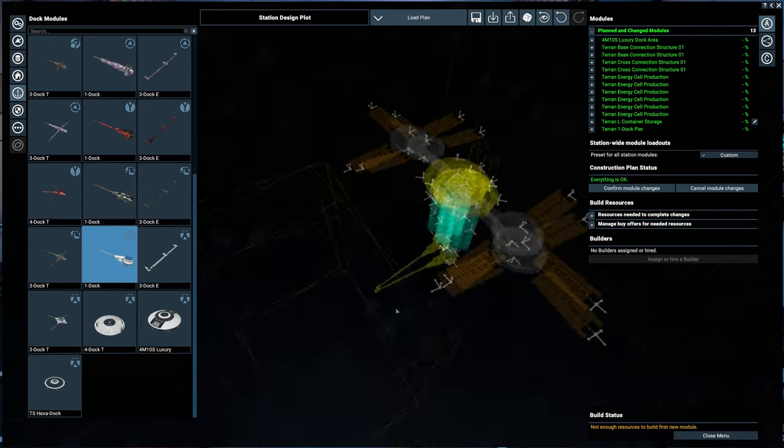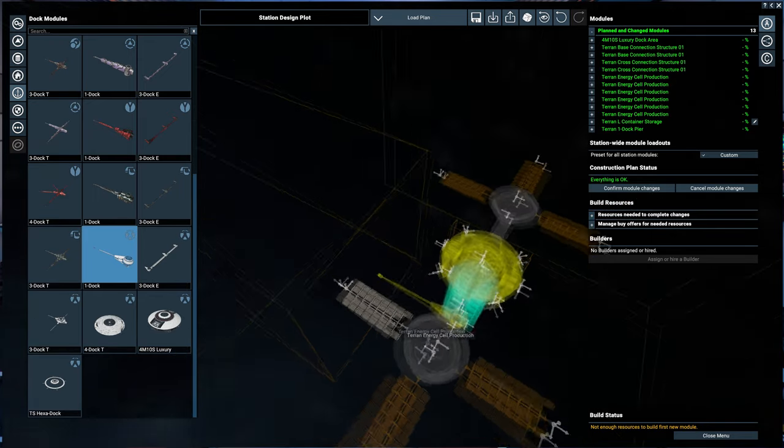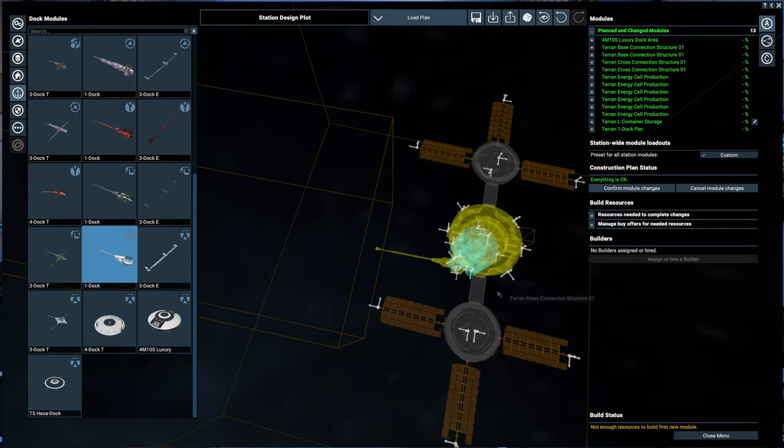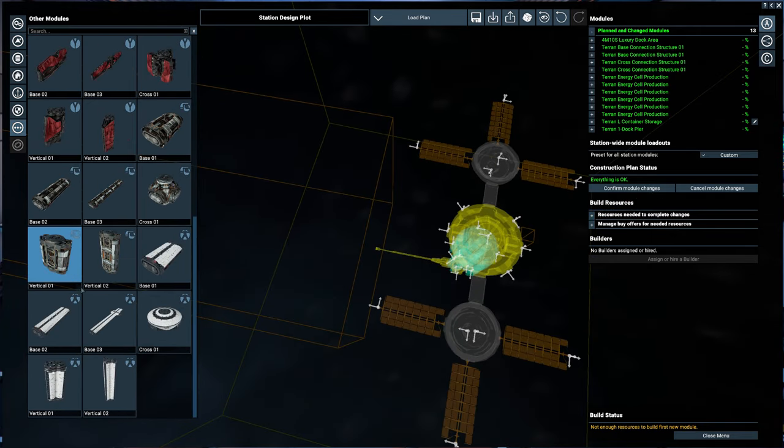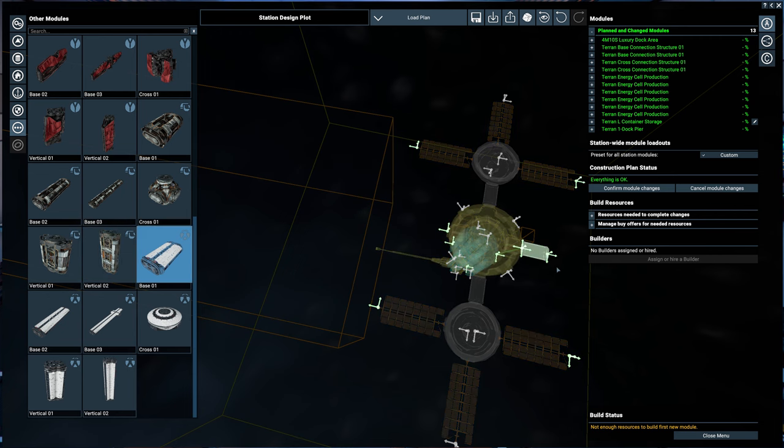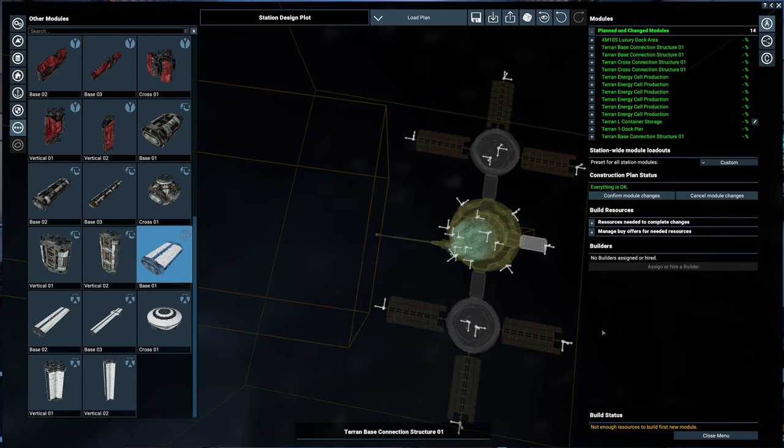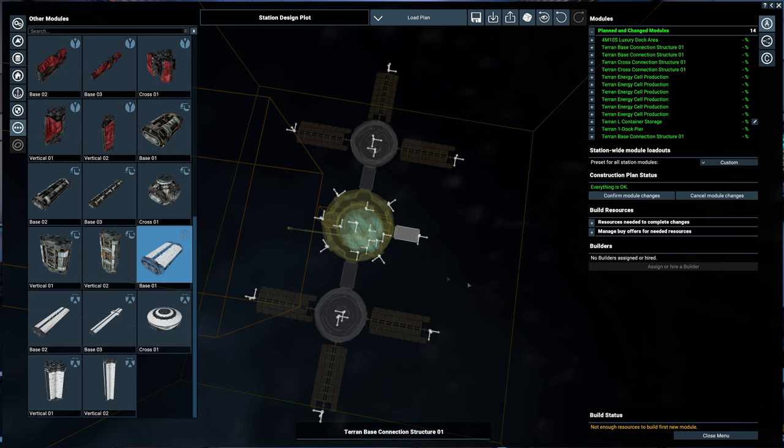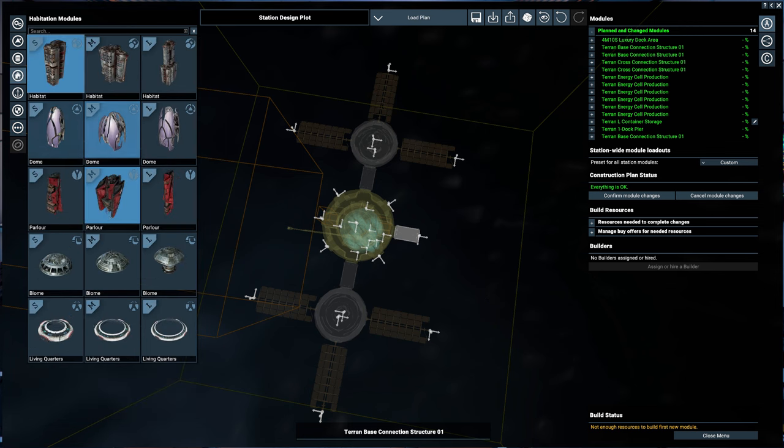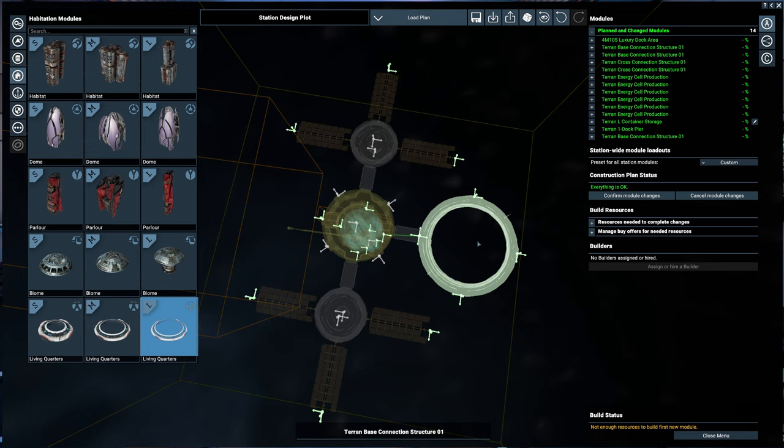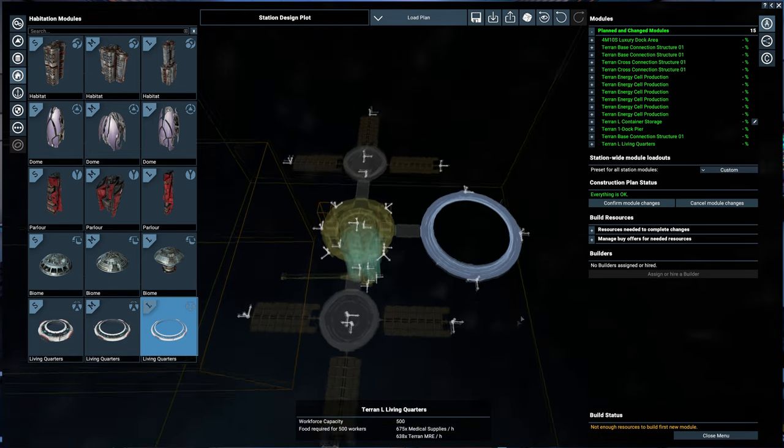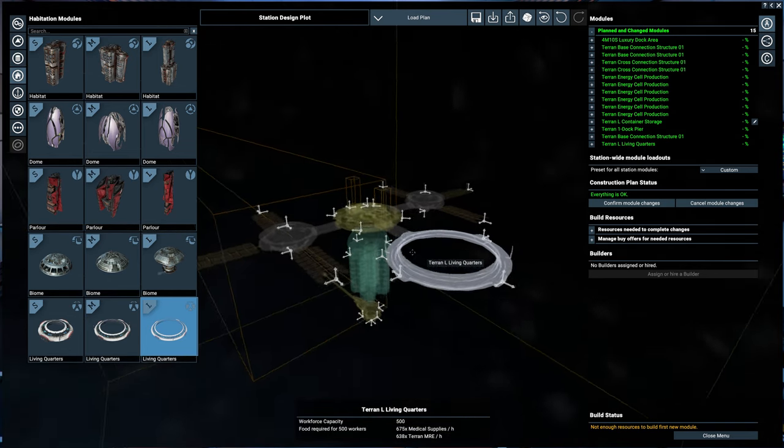So here is our station. Oops, I almost forgot something important here. Where are people going to live? It's still not required, but I'm going to be nice and give them a place to live since the habitation modules are so cool. We'll even do a large. Bam, right there. So this is our station.